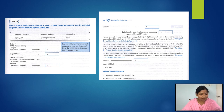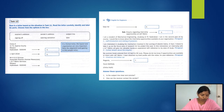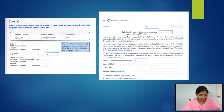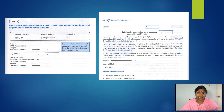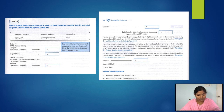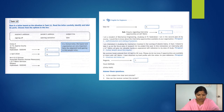The second paragraph includes further details about the inquiry, and the third one includes timelines and follow-up. Is the subject line clear and concise? Yes. How can the receiver contact the sender? The contact details are included in the letter, so they can get the information from there.